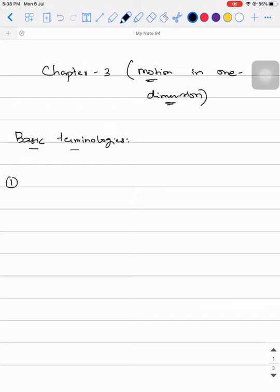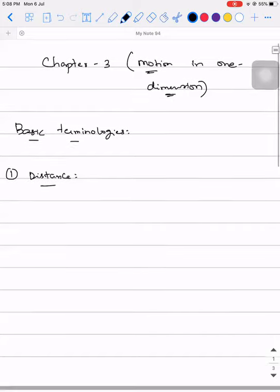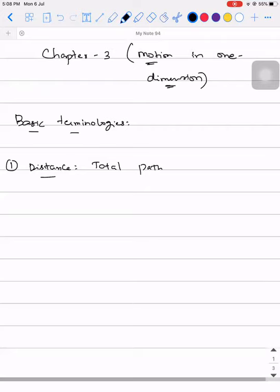The first term related to position is distance. Distance is defined as the total path covered by an object.